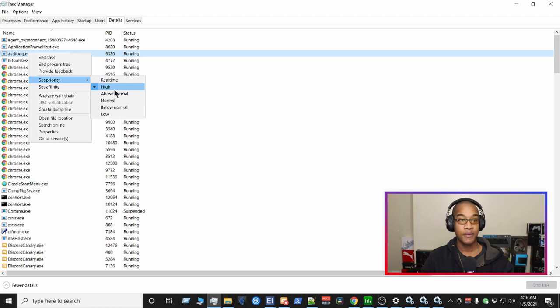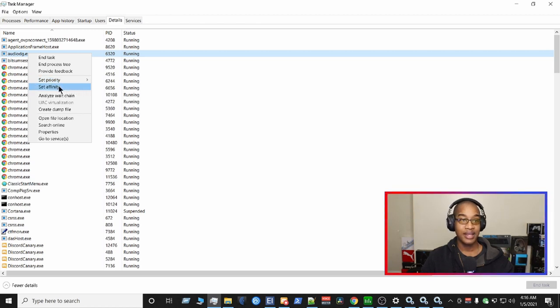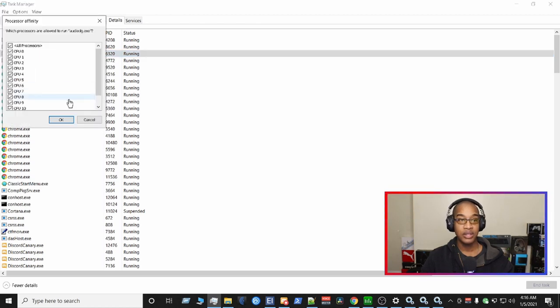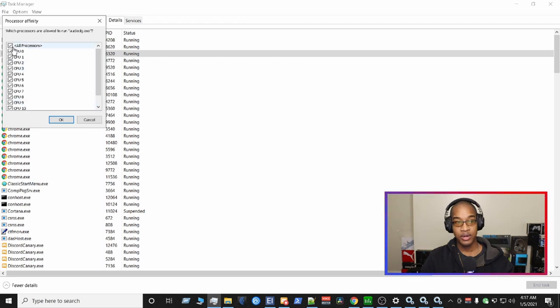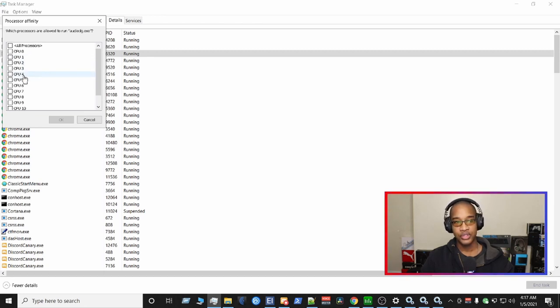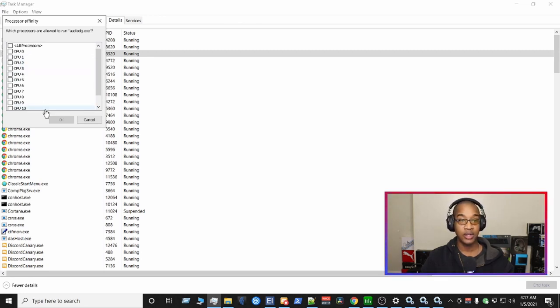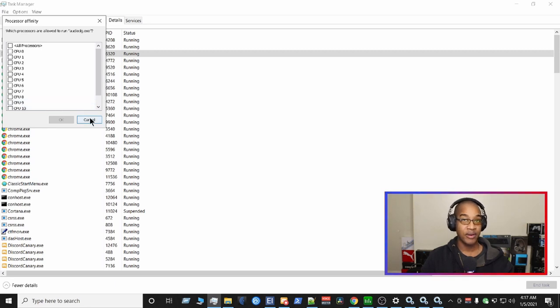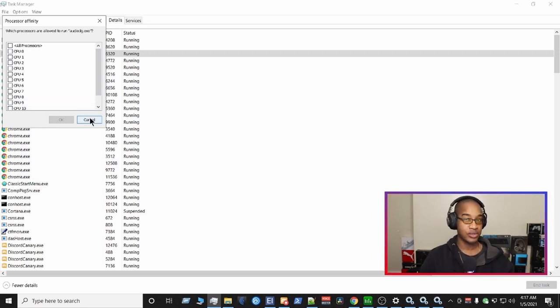And then from there, for set affinity, you want to deselect every core. And you want to pick at least one core here. So you could pick either three, four, two, just pick one. And hit okay. And that's a temporary fix that will fix your crackling issues, discord issues, and things like that.